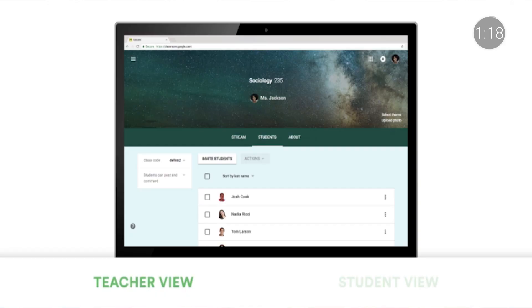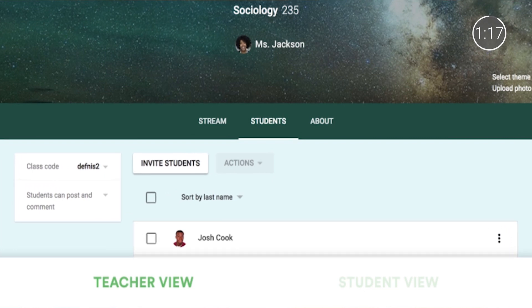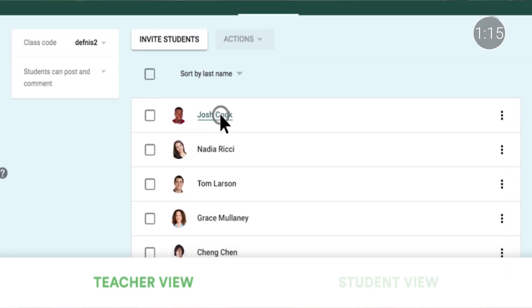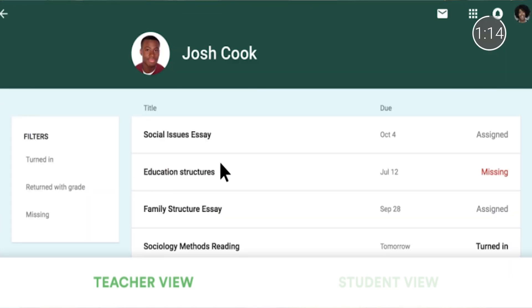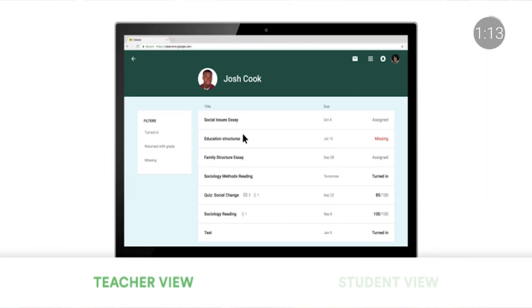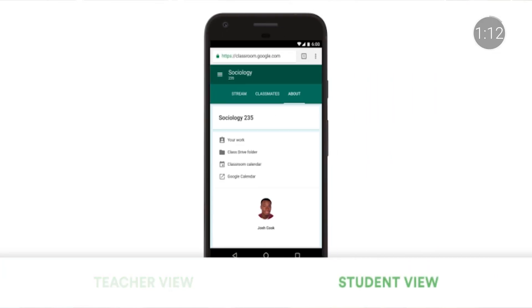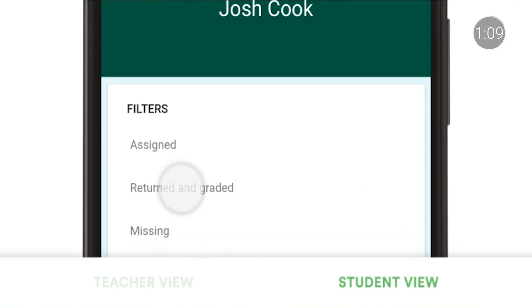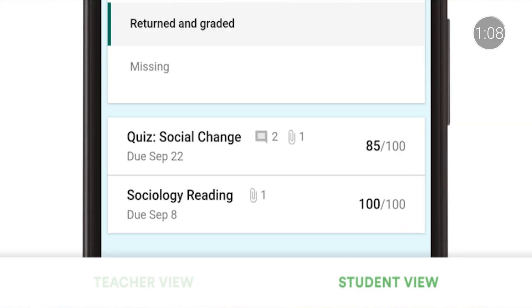First up, we've created dedicated pages for each student in Classroom that show all of their work for a given class. With this new view, students and teachers can see the status of every assignment and can also use filters to look at assigned work, missing work, and work that's been graded and returned.